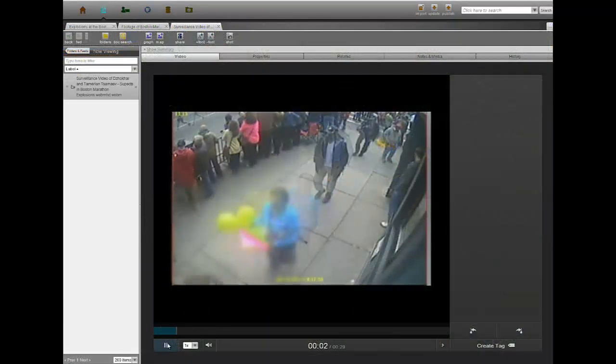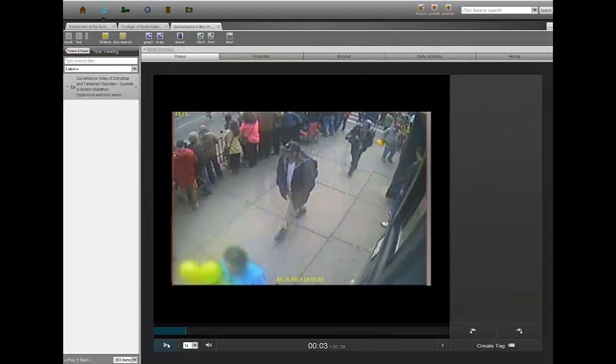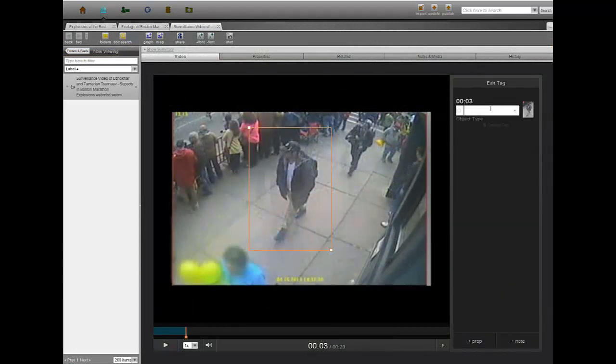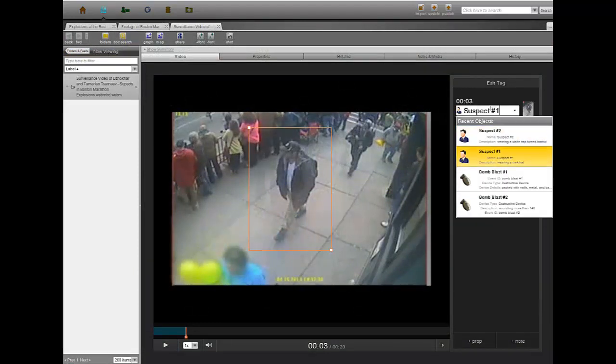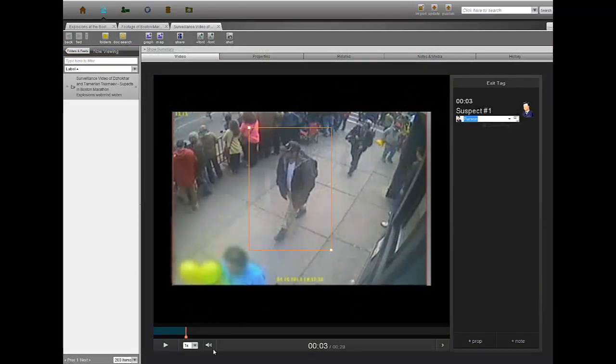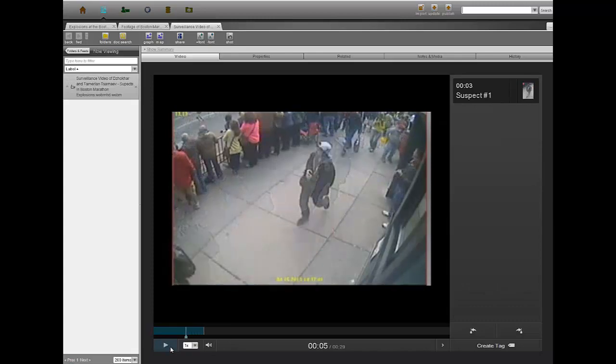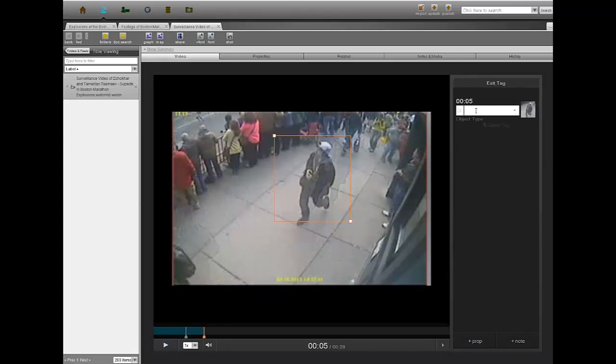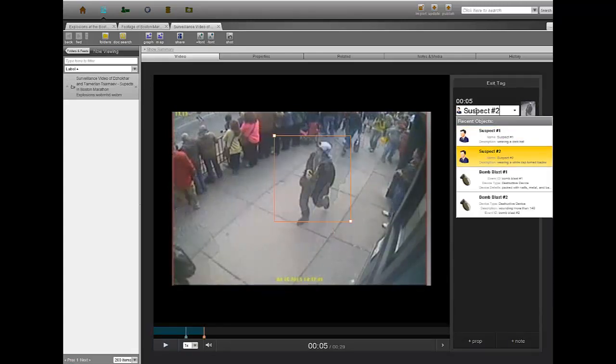Surveillance video captured near the corner of Gloucester and Boylston Street clearly showed two people carrying backpacks by the marathon crowd. The FBI determined that these were the primary suspects sought after in the case.